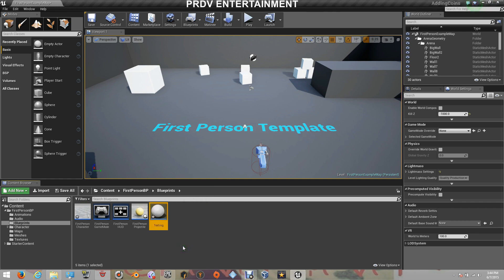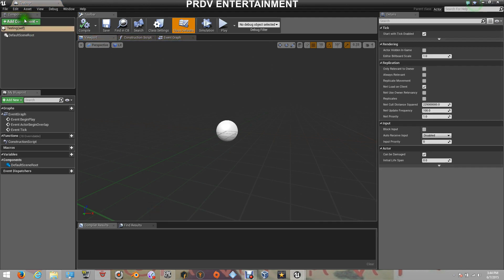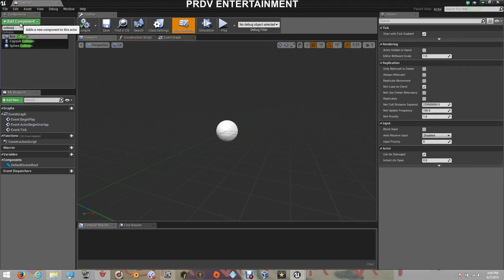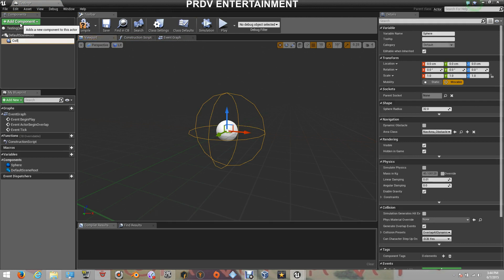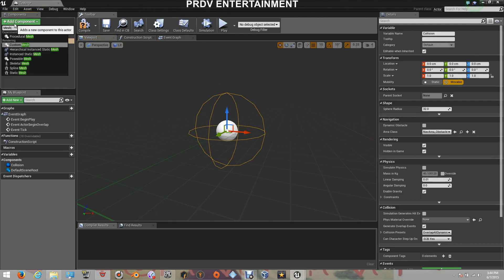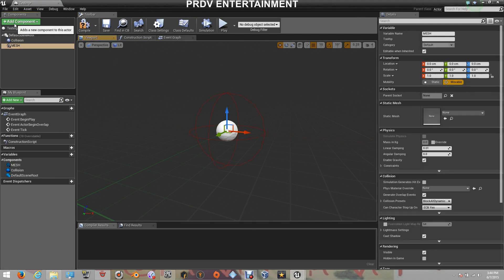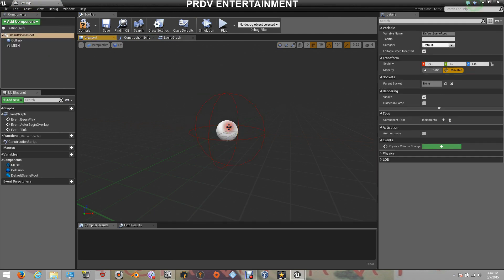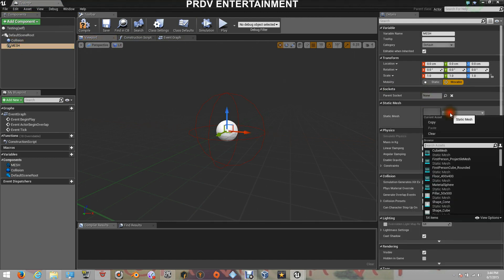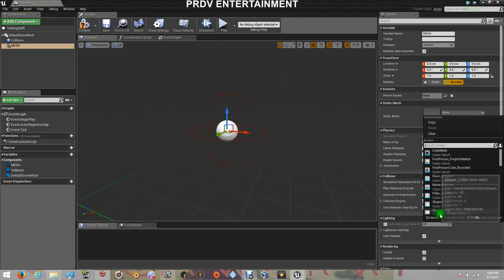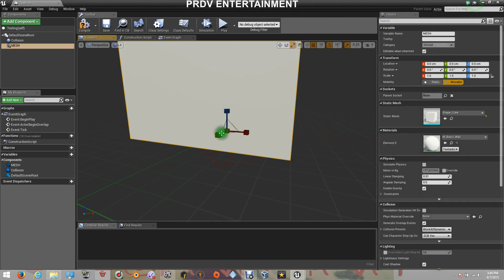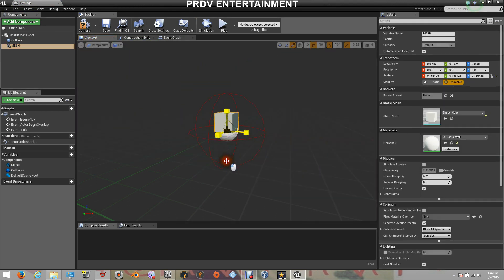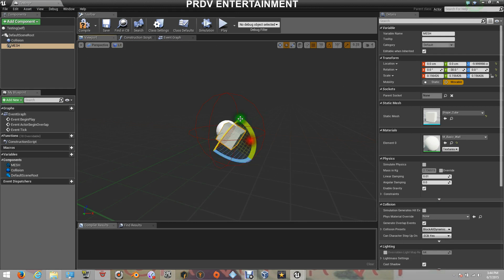I'm going to put Testing for a name — this is only for test. So now I'm going to add a Collision; it's going to be a Sphere Collision. And now I'm going to add a Mesh — it's going to be a Static Mesh. I'm going to change that Mesh to a Cube. So now I'm going to scale this down really little and pull it down a little bit and rotate it.